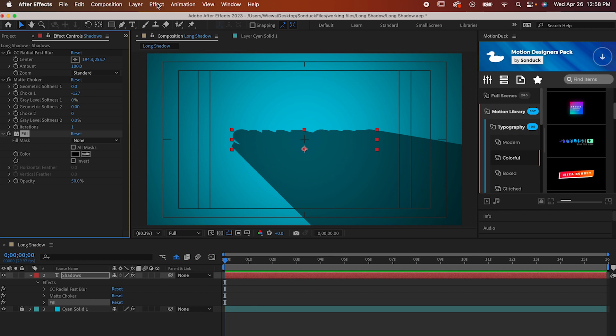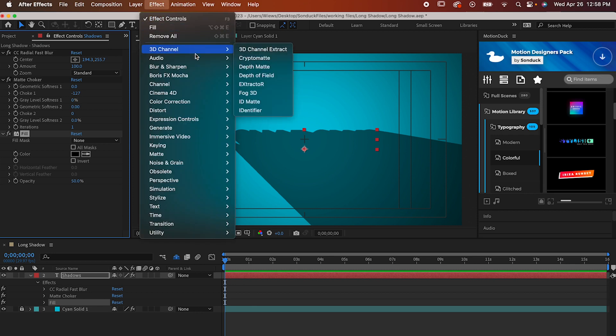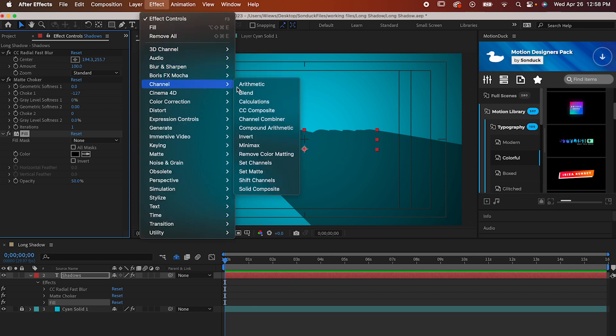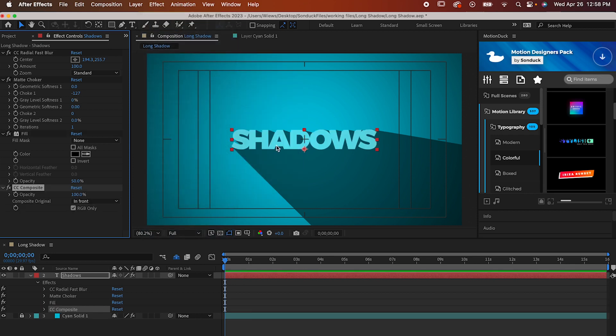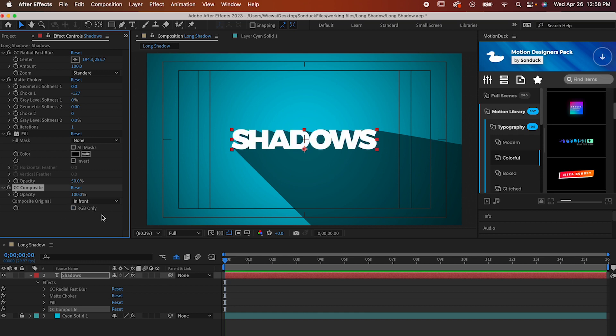Let's just get our original text back by going to Effect, Channel, CC Composite. And we don't really have to do anything with this one. It just brings the original text back on top of all the other effects. Now, how about we finally animate it?